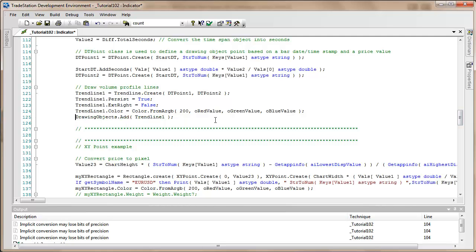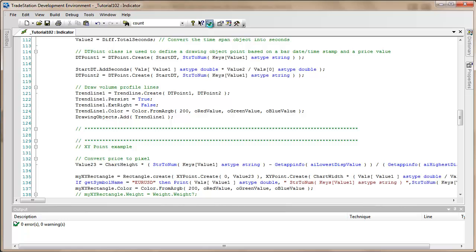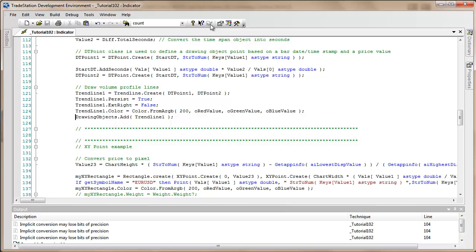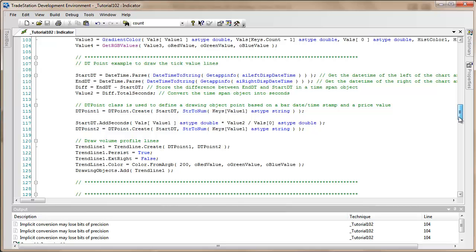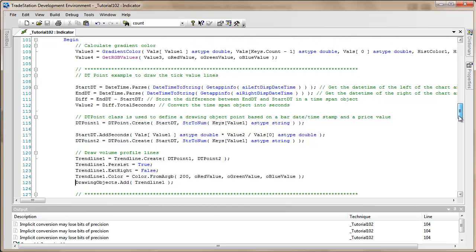I'm going to uncomment the drawing objects add trend line and verify the program. While the program is calculating on the chart, I'll show you what I did and explain.